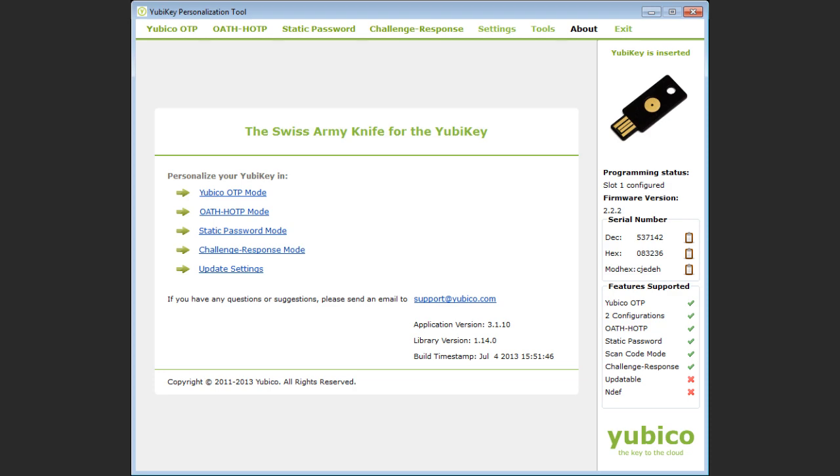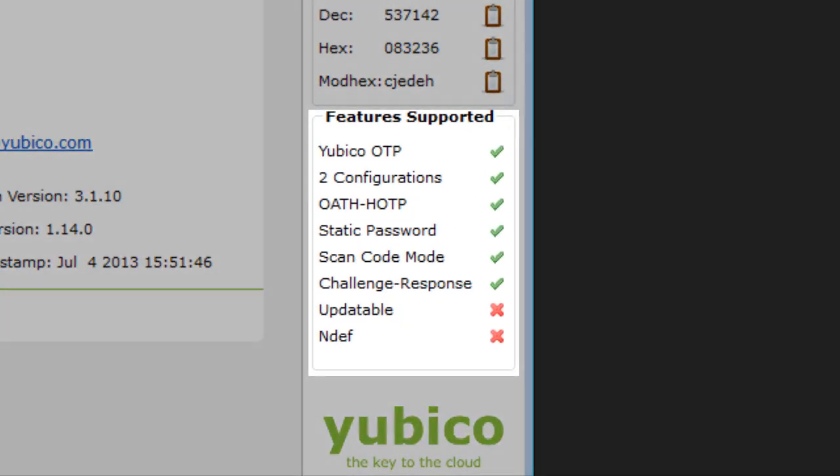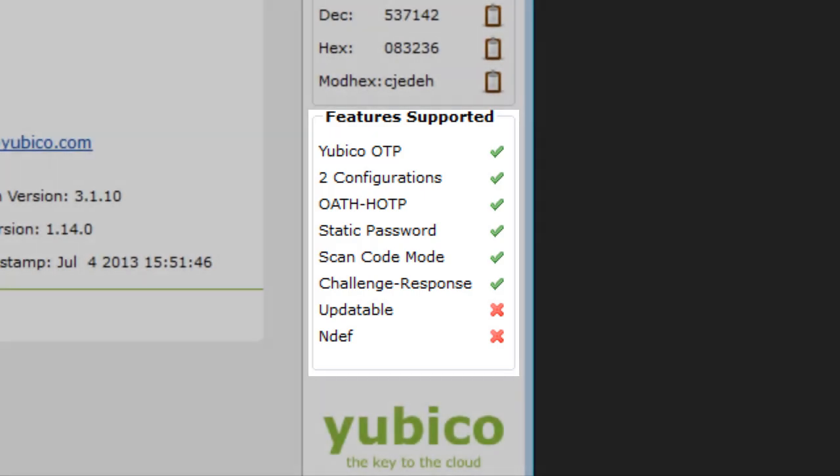Beware of overwriting a slot that is not empty. Looking at the supported features block I see a tick against the static password so I'm good to go.